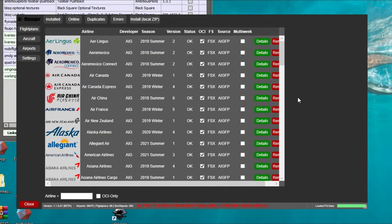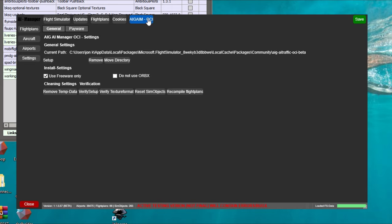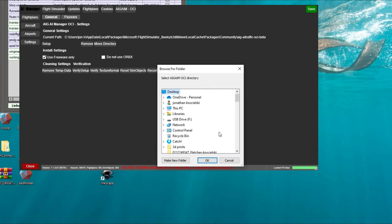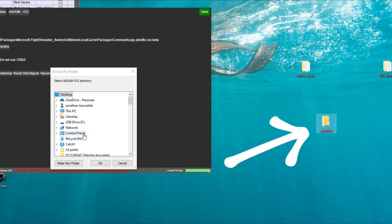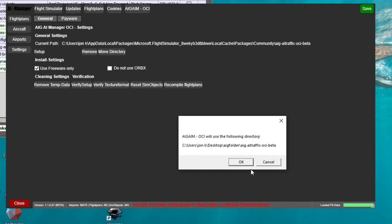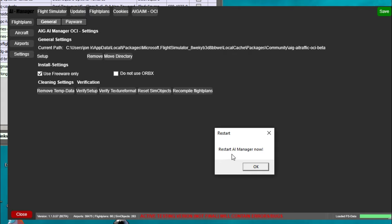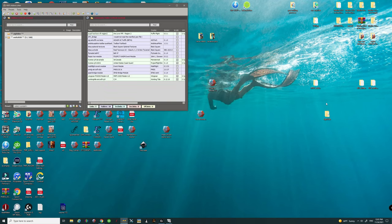Once the AIG manager loads up, come over to the Settings tab, then go up to the AIG AIM OCI tab. Come down to the directory and click Move Directory. We're going to select the AIG folder that we placed on the desktop — select that folder, hit OK, and you will get a little pop-up showing what folder is going to be placed inside. Hit OK and OK again. You'll then get a pop-up saying we need to restart the AI manager — hit OK, click Close, and reopen the AI manager.